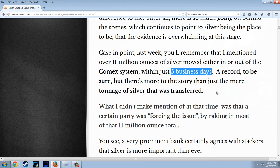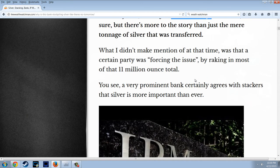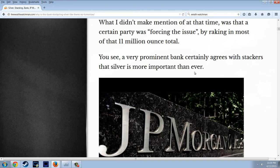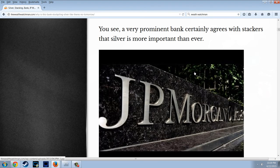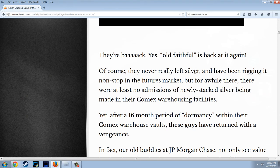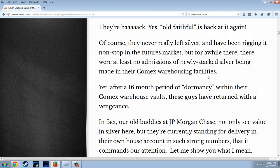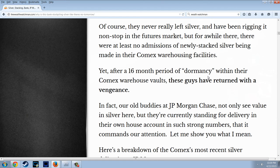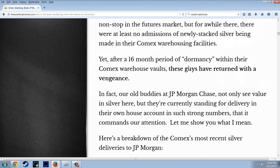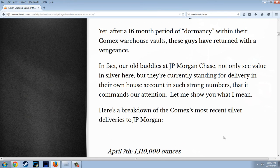There's more to the story than just the mere tonnage transferred — a certain party was forcing the issue by raking in most of that 11 million ounce total. A very prominent bank certainly agrees with silver stackers that silver is more important than ever: JPMorgan Chase. They're back. They've been rigging the futures market nonstop, but after a 16-month period of dormancy within their COMEX warehouse vaults, these guys have returned with a vengeance. JPMorgan Chase is not only seeing value in silver, but currently standing for delivery in their own house account in such strong numbers that it commands our attention.